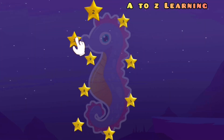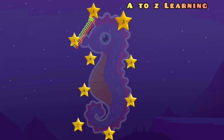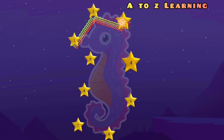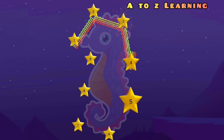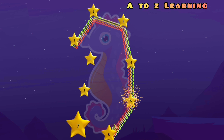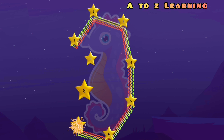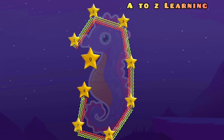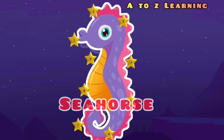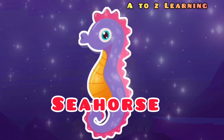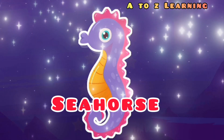चलिए फिर से हम मिलाएंगे और देखते हैं क्या बनेगा इस बार? 1 से 2, 3, 4, 5, 6, 7, 8, 9 — वापस आ गया 1 पर — और ये क्या बना? एक सी होर्स।